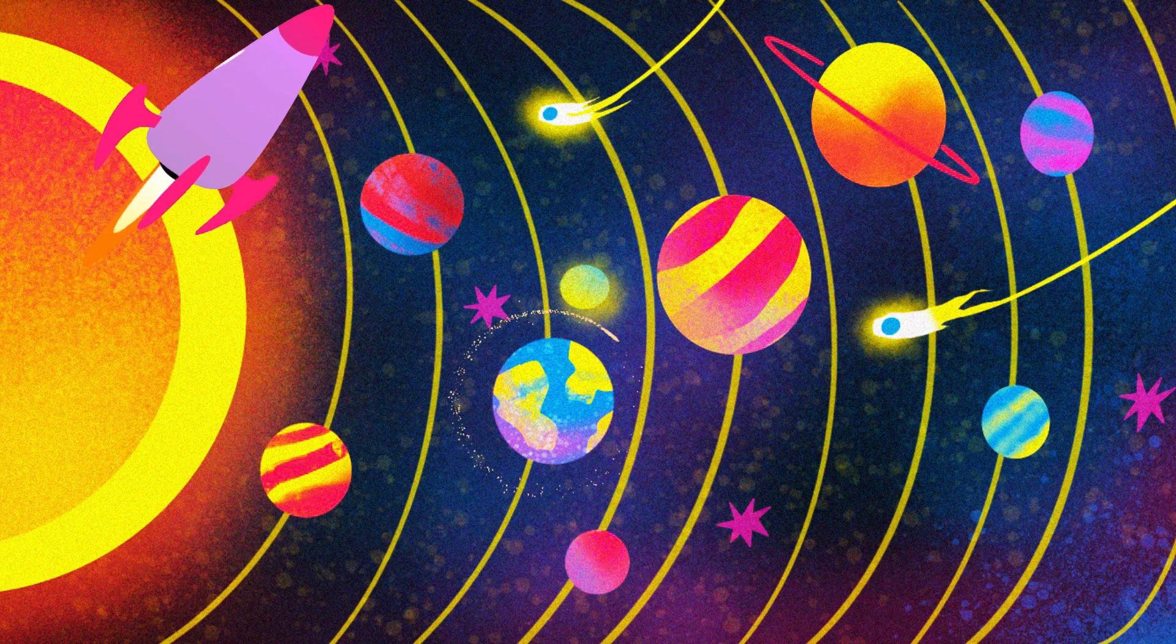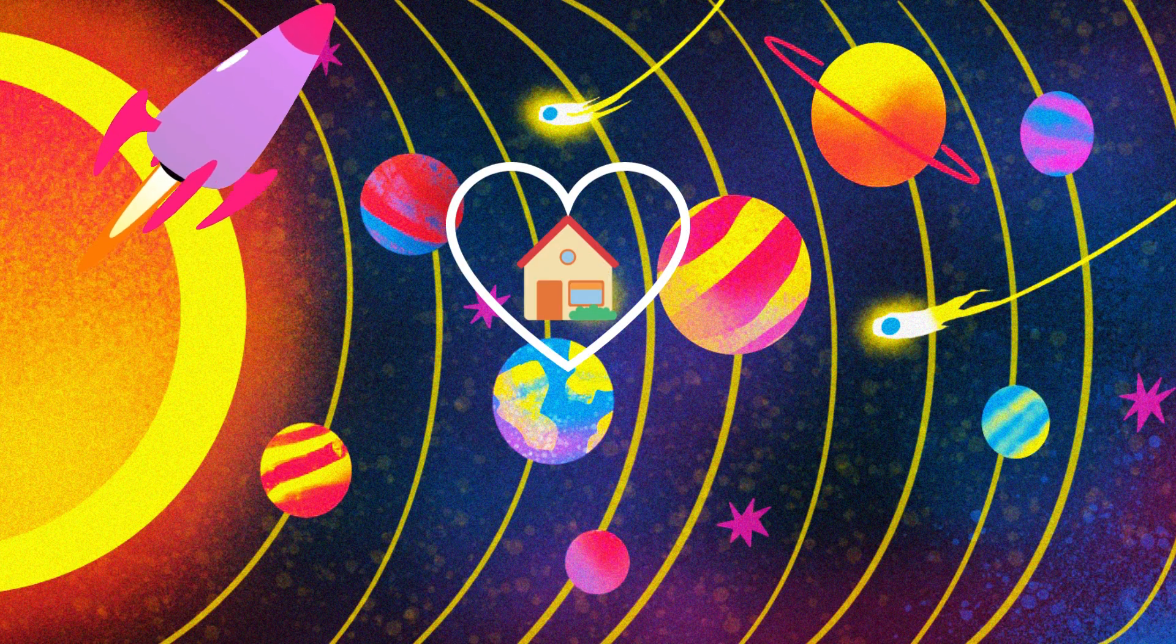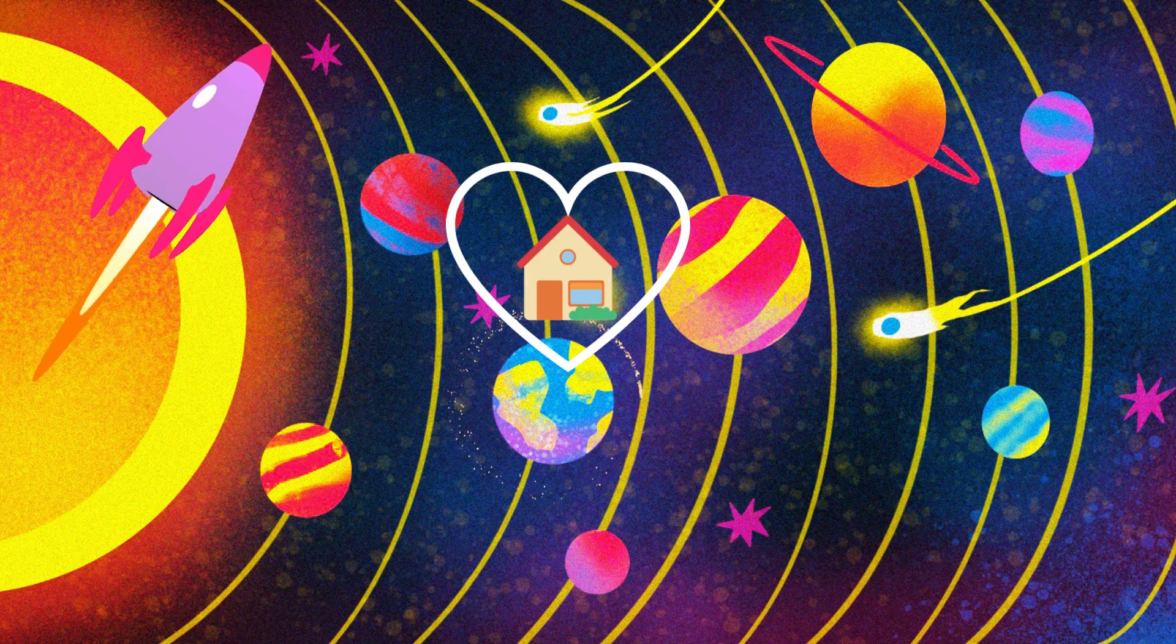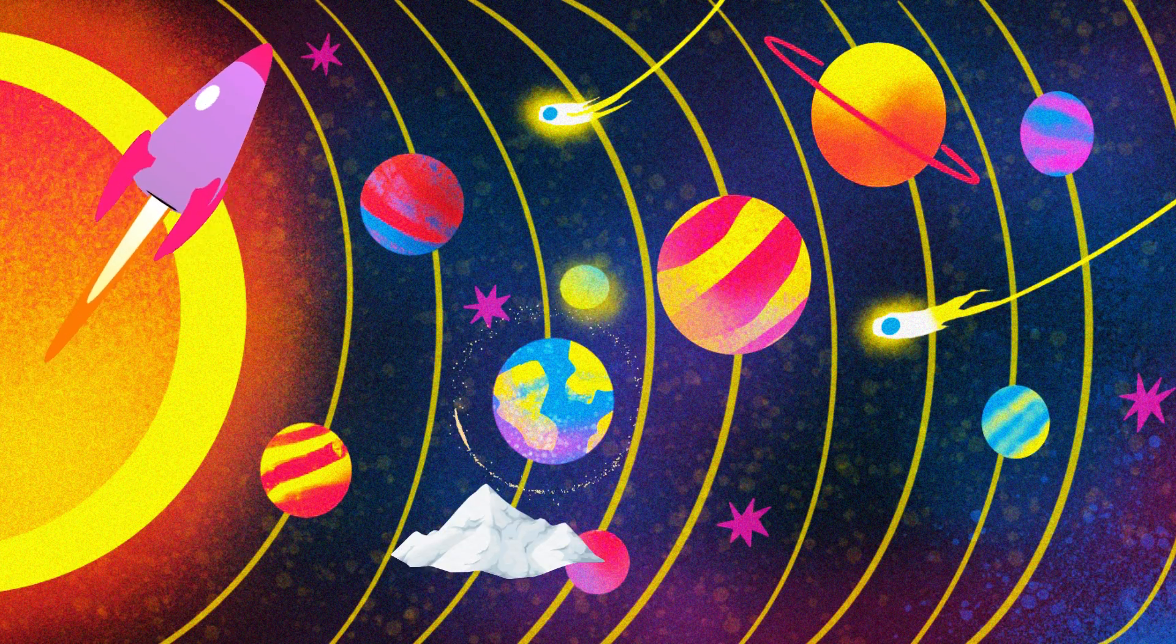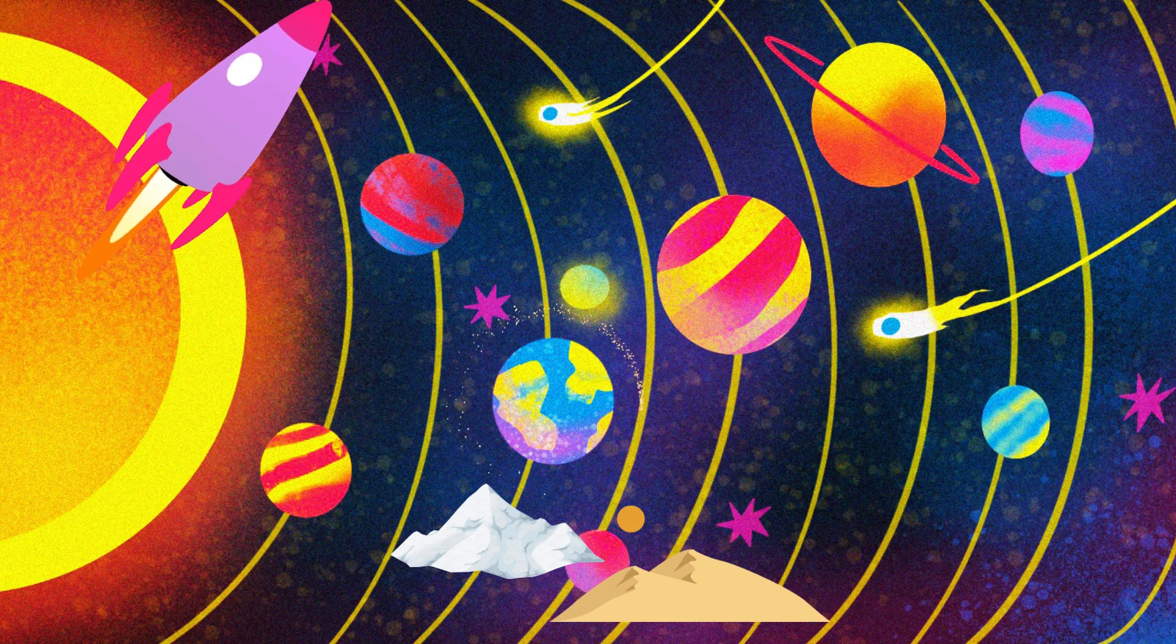Next up, Earth, our home sweet home. Did you know Earth has a diverse climate, from snowy mountains to sandy deserts?